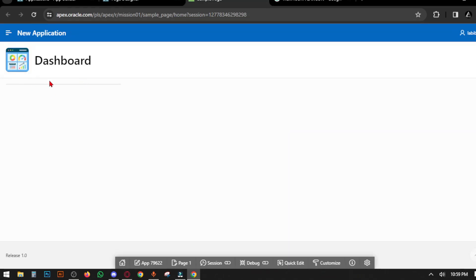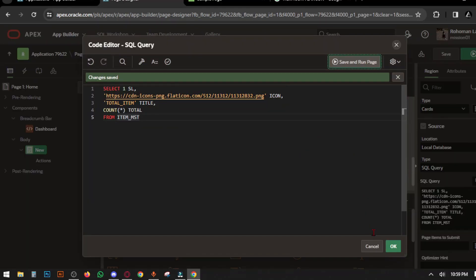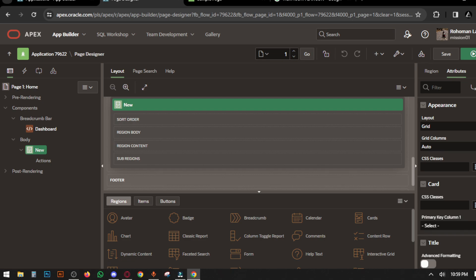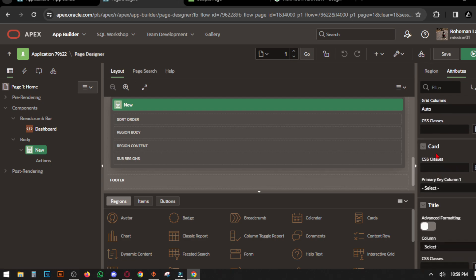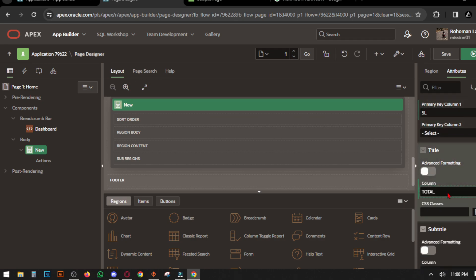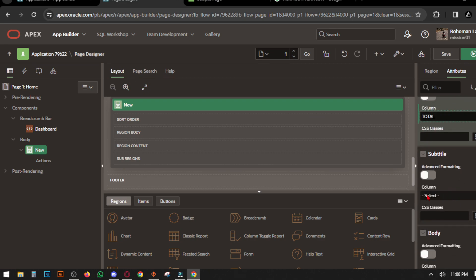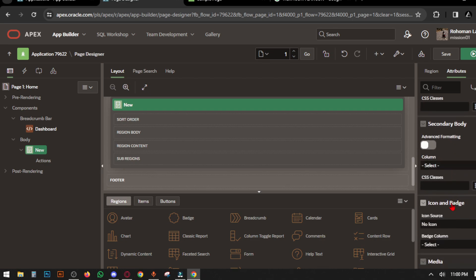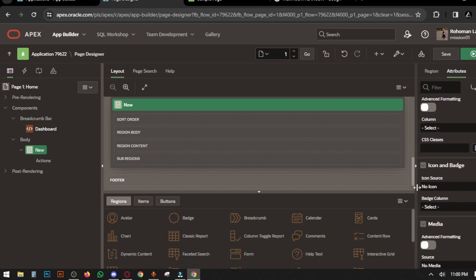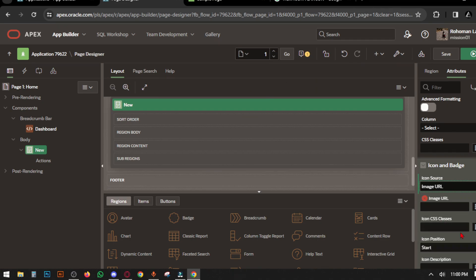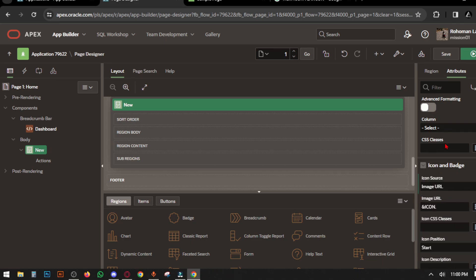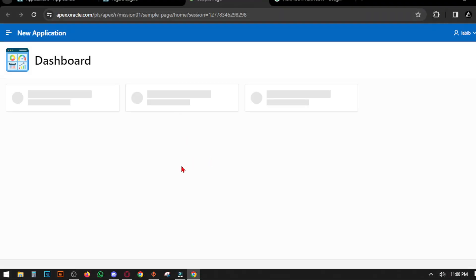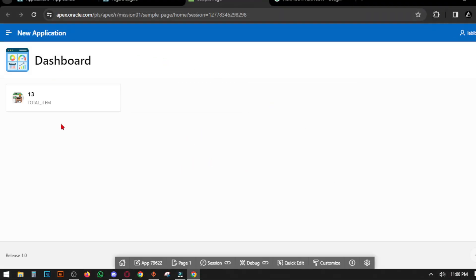The card is not showing yet because we did not set the attributes. Go to page designer and set the attributes. The primary key is SL number, the title is total number, and subtitle is title name. Icon type is image URL because we gave a URL in the SQL query, and the image URL is icon.